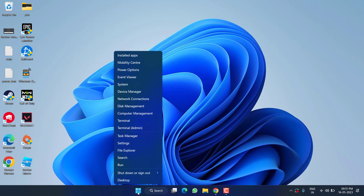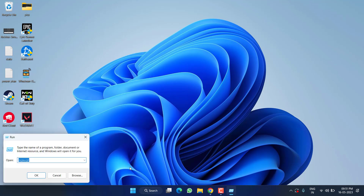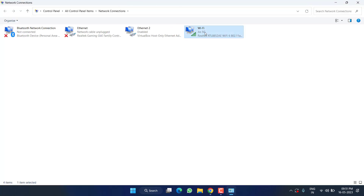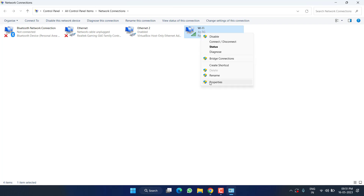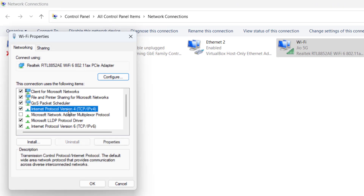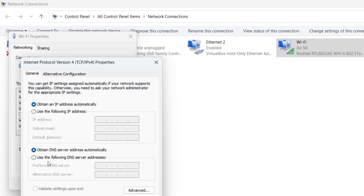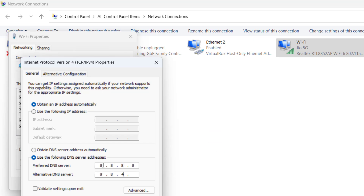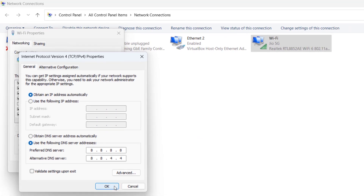Next, right-click on the Start menu and choose Run. Type ncpa.cpl and hit Enter. Here, right-click on your Wi-Fi and choose Properties. Click on IPv4 and hit Properties. Now we are going to use the Google DNS — choose Use the following DNS server and type 8.8.8.8, and in the alternate DNS type 8.8.4.4, then hit OK.